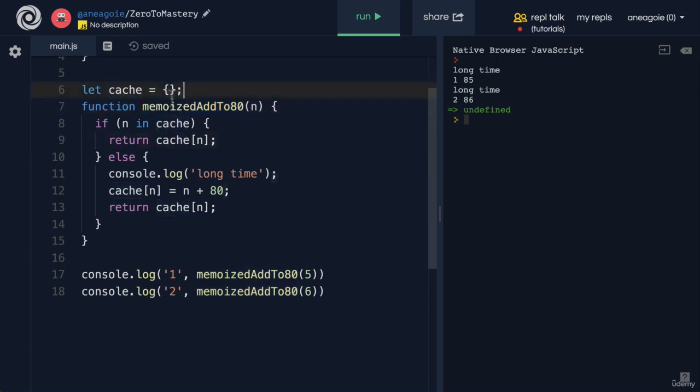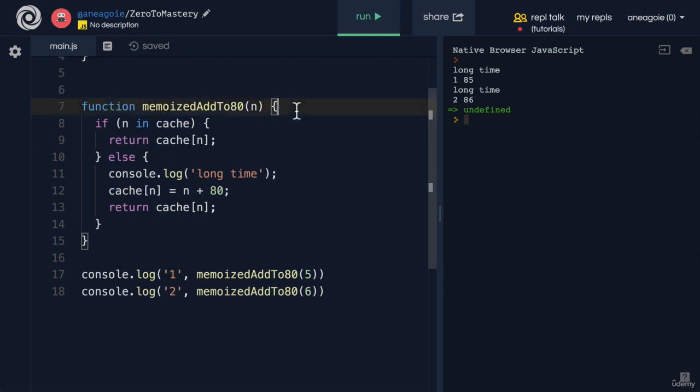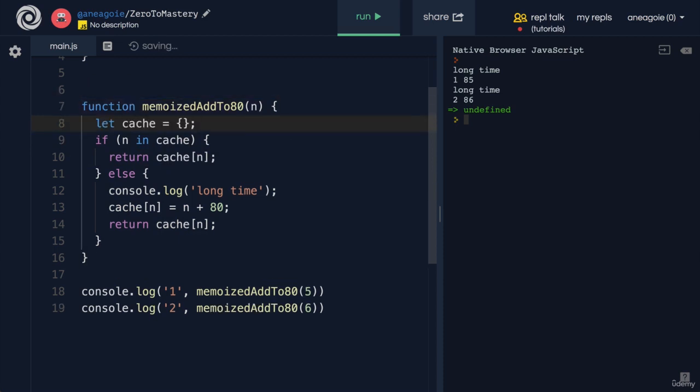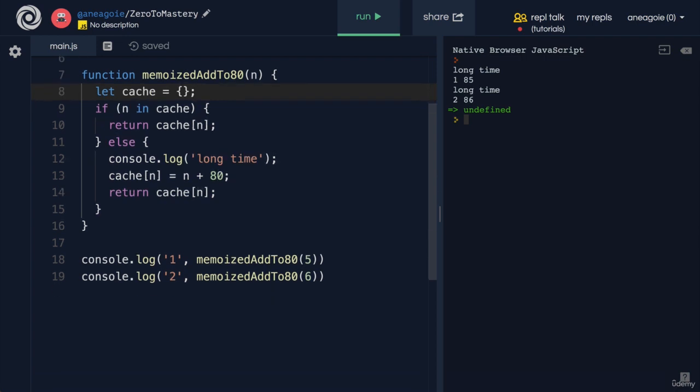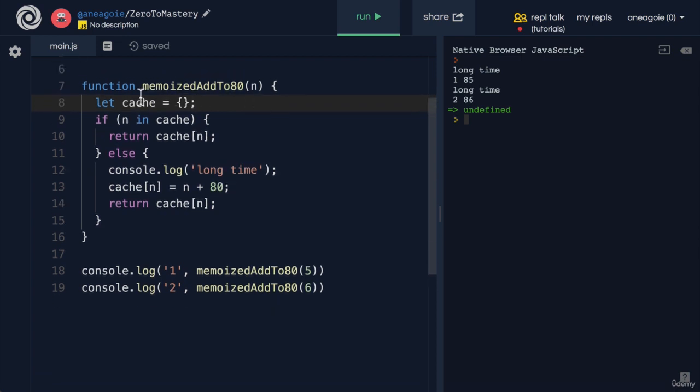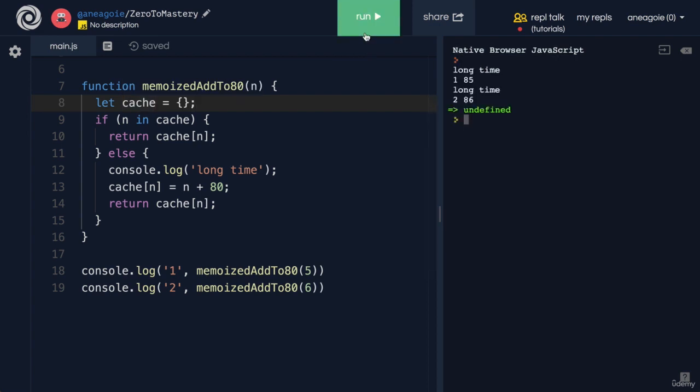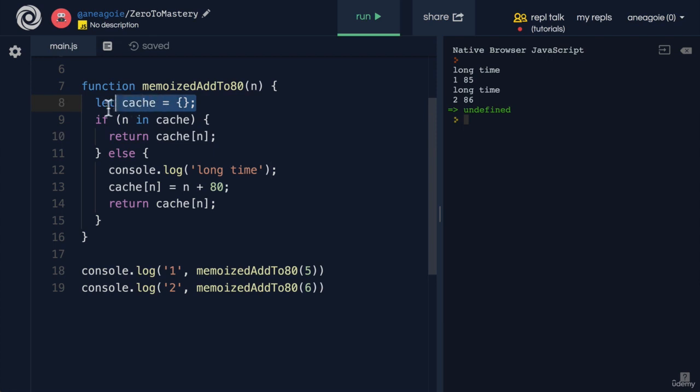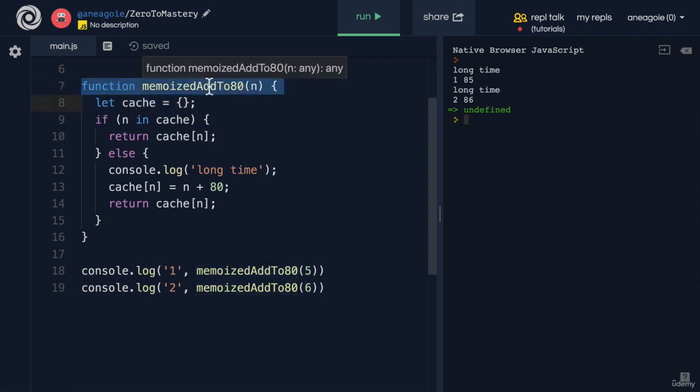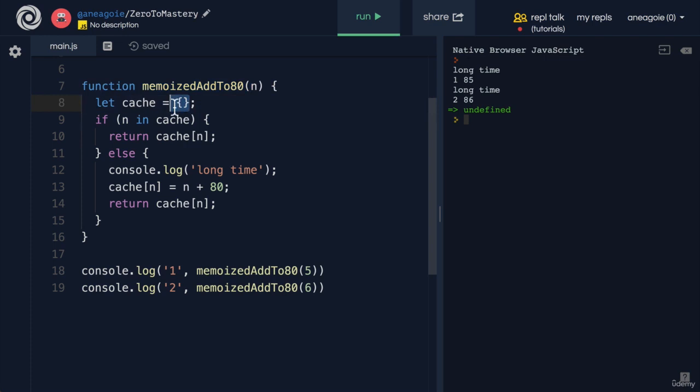The way we bring this inside of the function is to bring it in like that. But the problem now is that every time we run this, we get 'long time' each time because the cache gets reset every time the function gets called. The cache becomes an empty object.